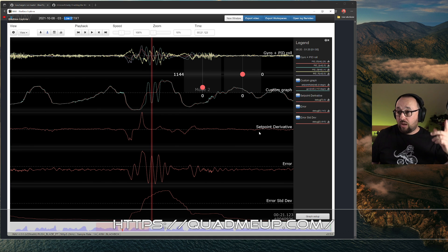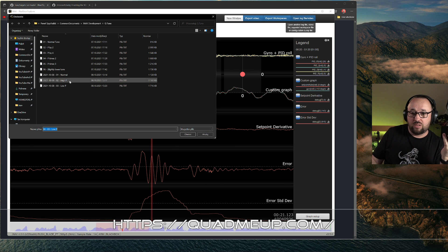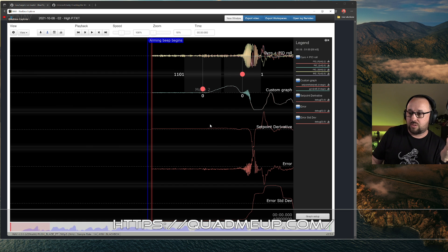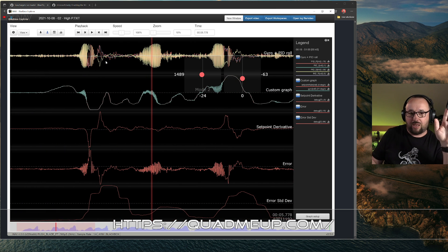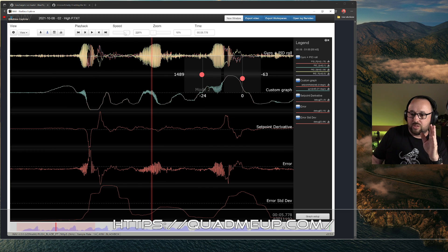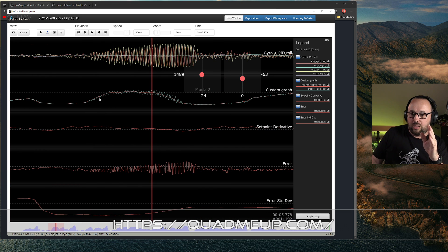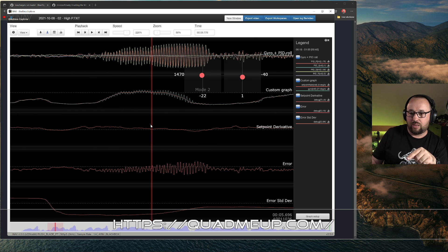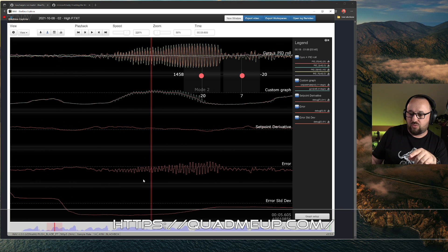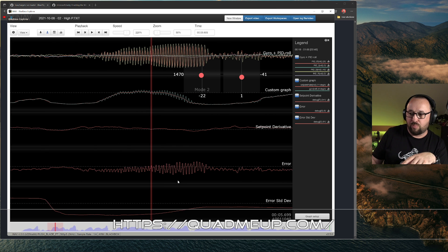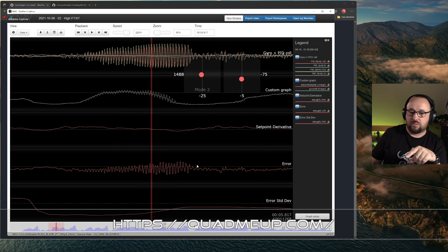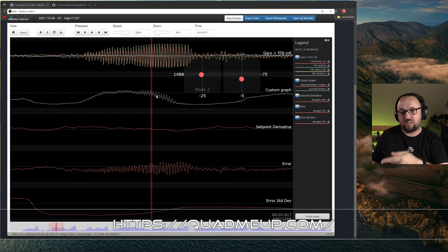A similar situation exists for high P values. Here I went to three times the P gains the drone usually flies with, and we have a very similar situation — the drone went into oscillation at around 50 Hz. One more time, something that can be detected easily by the drone itself. The standard deviation data for that window is completely off the charts, and there are other coefficients not shown in this graph that also indicate something is wrong.